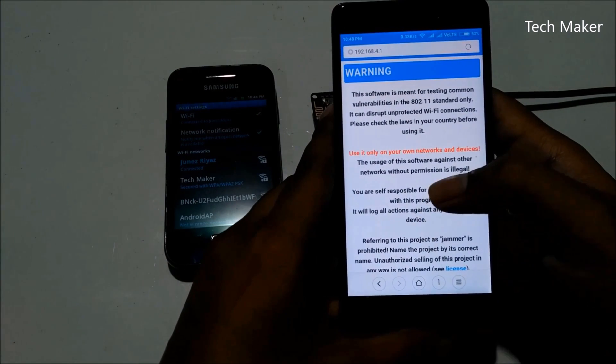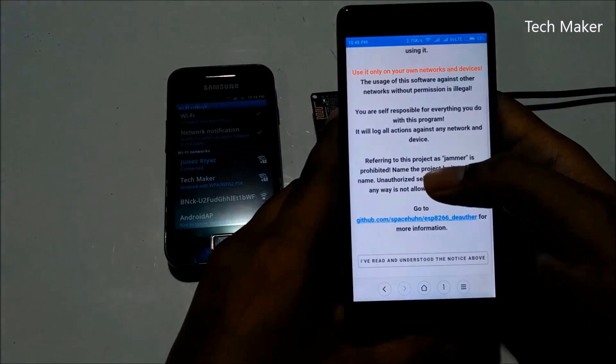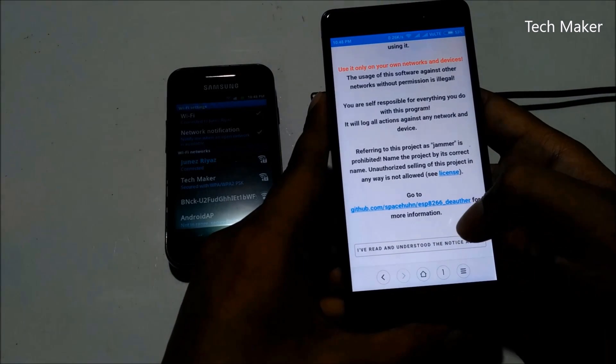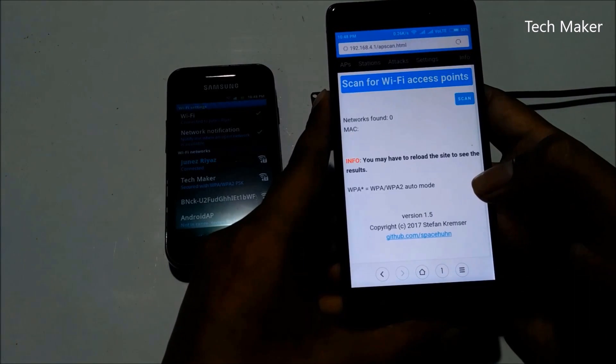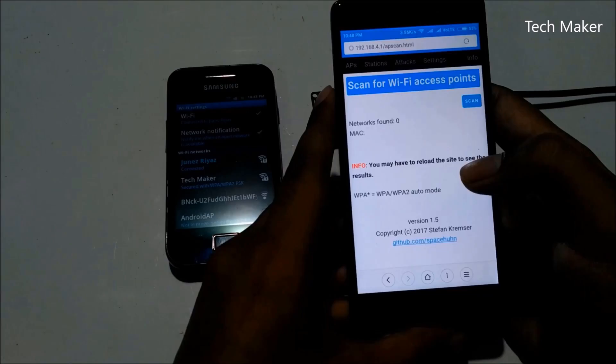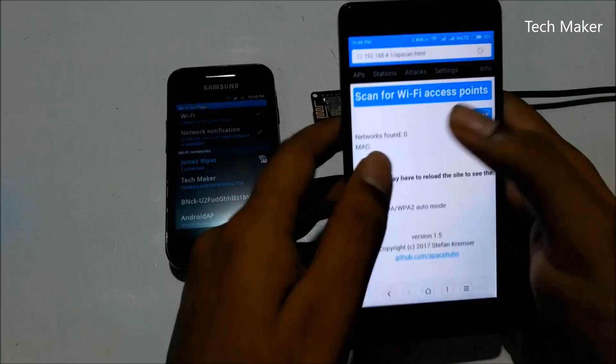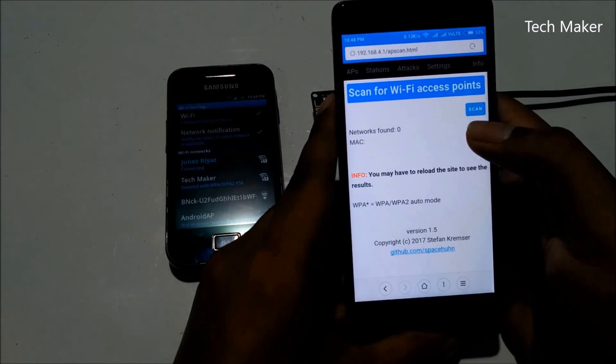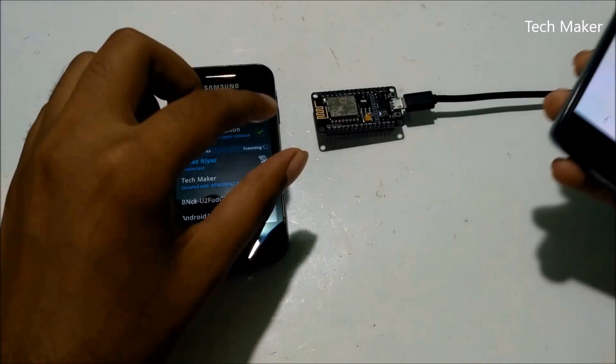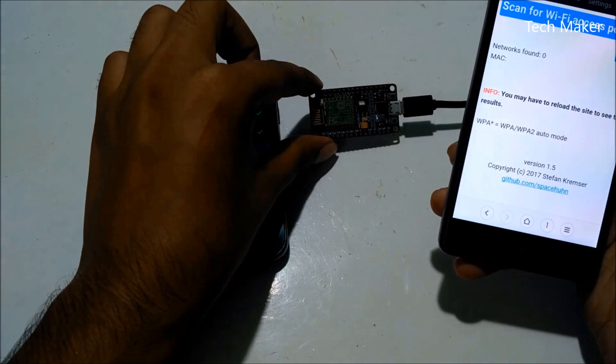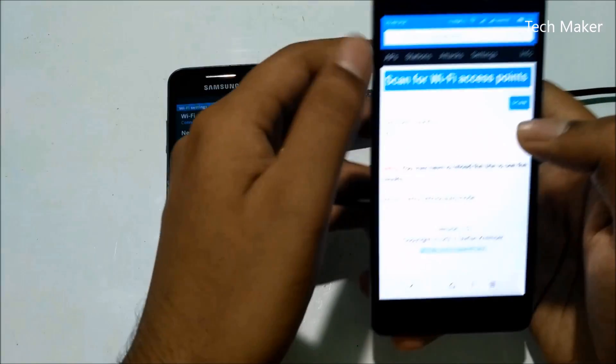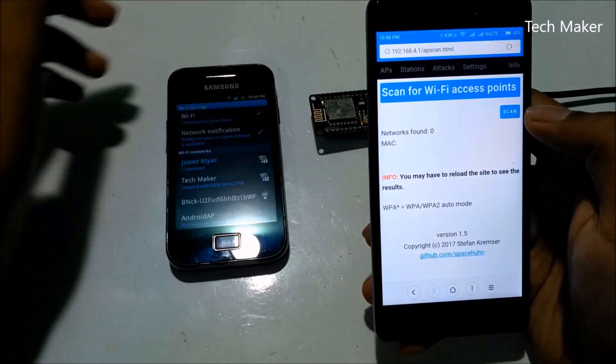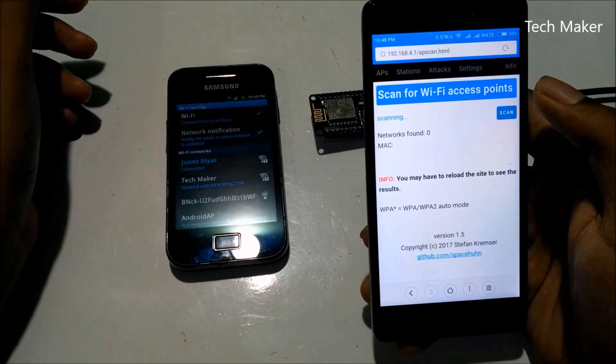Then type this here: 192.168.4.1 and press Enter. You can get here a warning page. Go below here and press I have agreed and understood the notice label. Press this. Then you will get this AP scan for Wi-Fi access points. This is the page hosted by this little ESP8266 board.